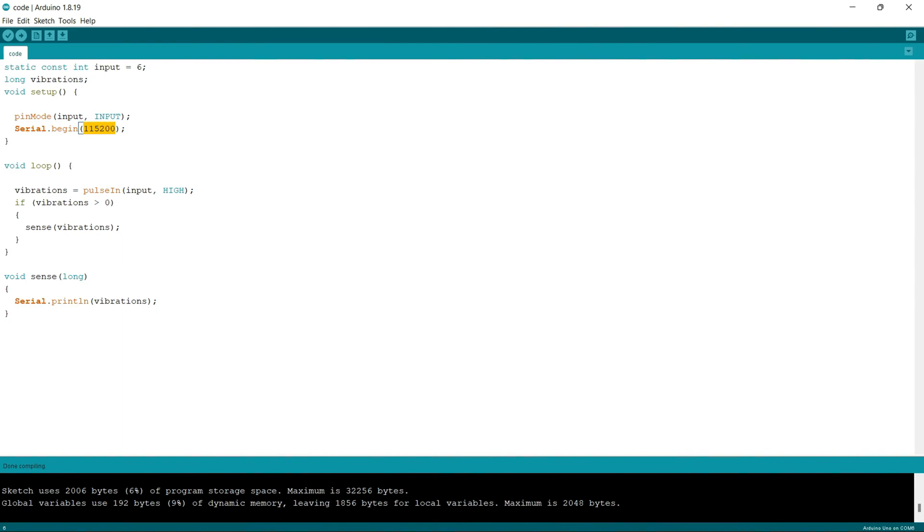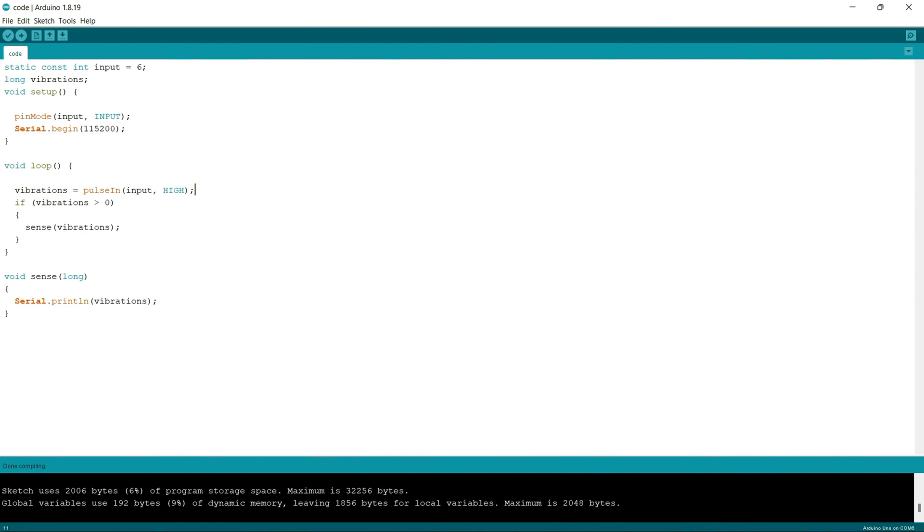Next in the void loop part, I am using the pulse in function in order to record the pulses coming on the digital pin 6 of the Arduino. So whenever the pulse goes from low to high, this pulse in function starts counting. And whenever the pulse goes from high to low, this pulse in function stops counting and returns the value.